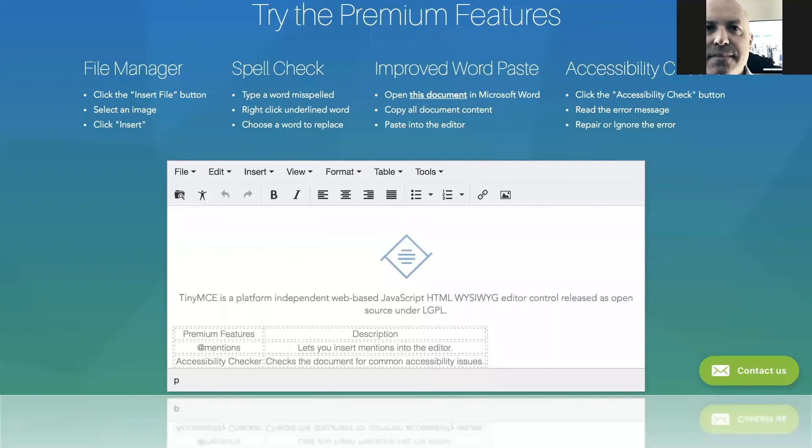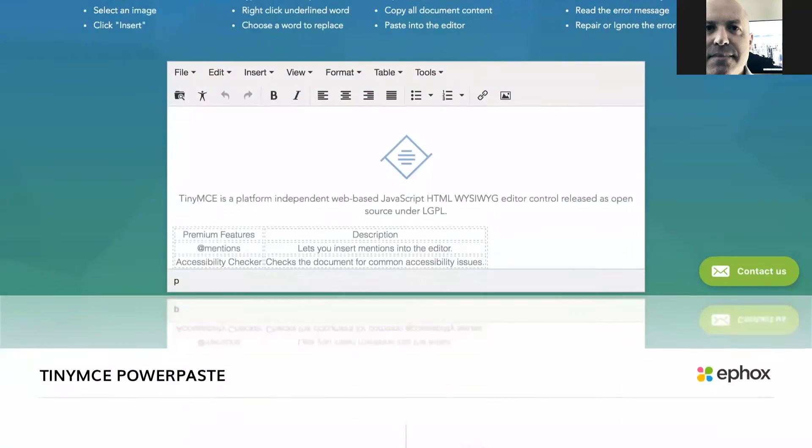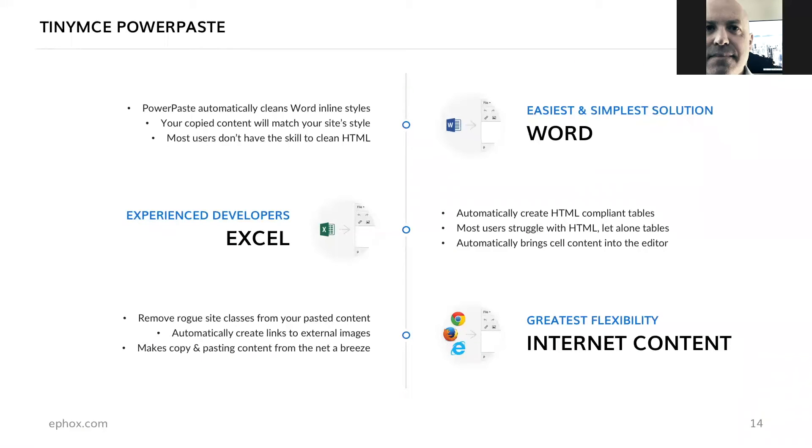As Michael has shown you, we do have a premium plugin available for WordPress. We also have a large number of premium plugins available for our cloud and SDK editions of TinyMCE. Michael has talked about TinyMCE PowerPaste. He's highlighted the amazing things it can do with content from Microsoft Word. What he didn't cover just due to time is that it also makes light work of bringing tables into TinyMCE, and that also works in PowerPaste for WordPress. It will create HTML compliant tables. It will bring cell content into the editor. Let's face it, most people really do struggle with editing even the most plain vanilla HTML, let alone tables. So it saves a lot of time and a lot of hassle for content creators and delivers a much better content creation experience for people using WordPress as part of their business.